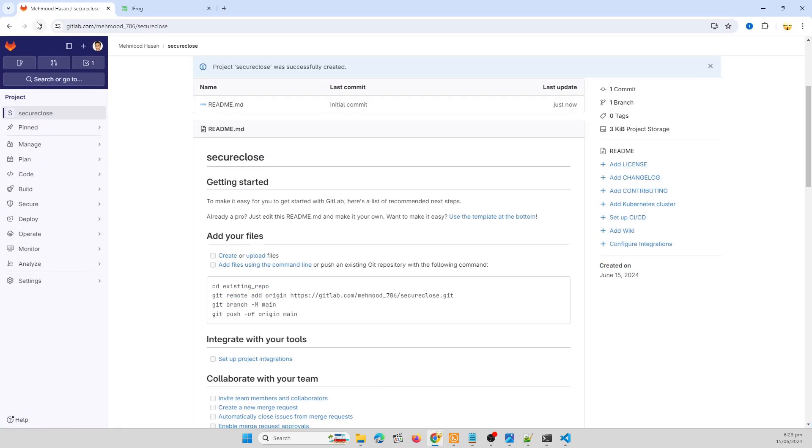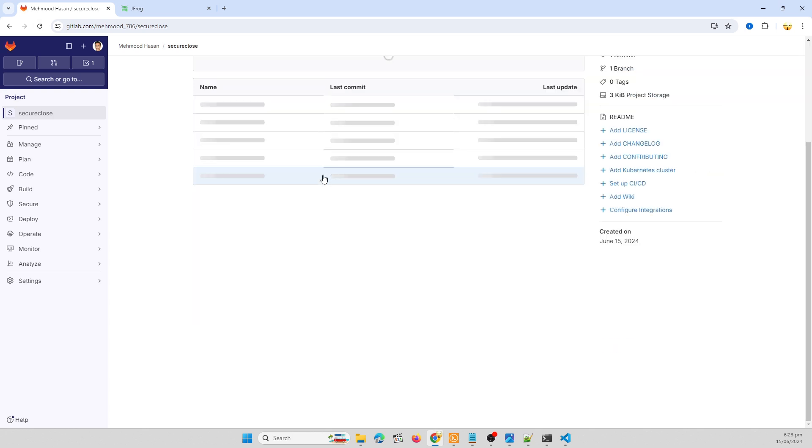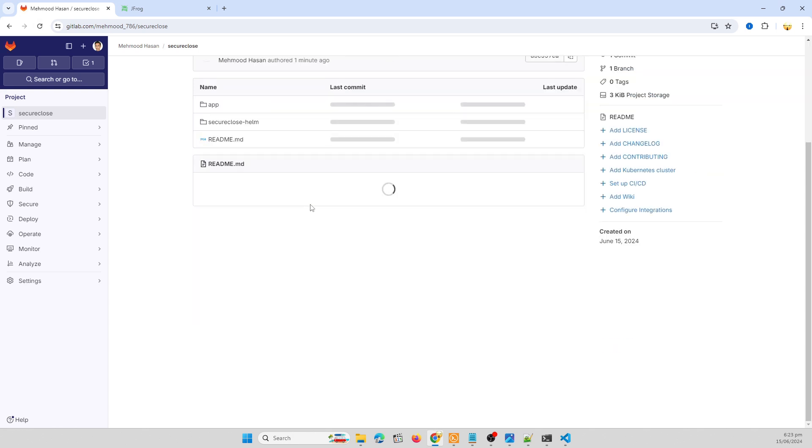Yes, we have successfully migrated and pushed our code to remote repository from my local dev machine.